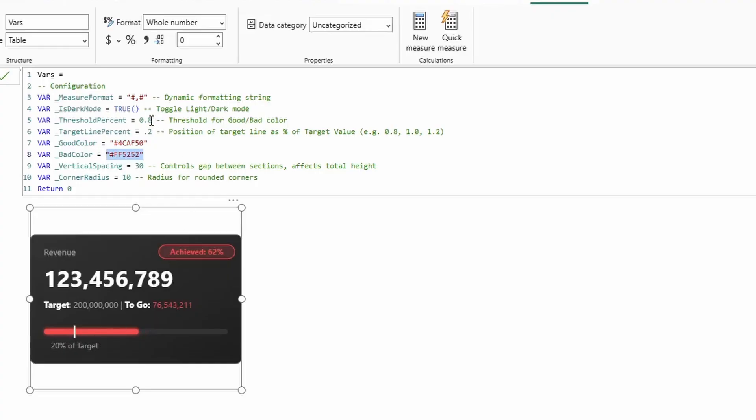The next piece is the target line percent, which is what controls where this line actually sits on this bar graph.